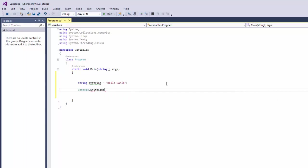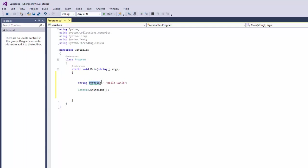What that means is our console is going to write the value that we're going to give it. So you open and close bracket and then you're going to give it the value of my string.